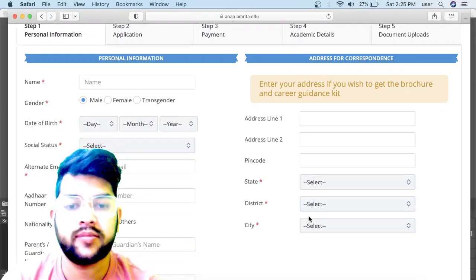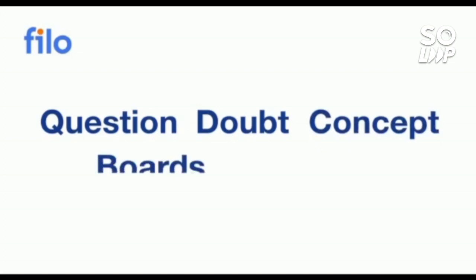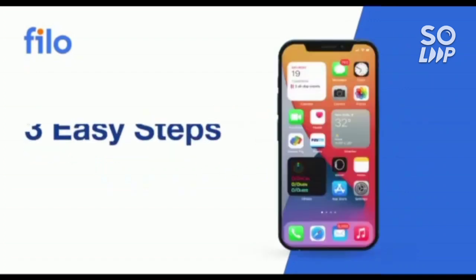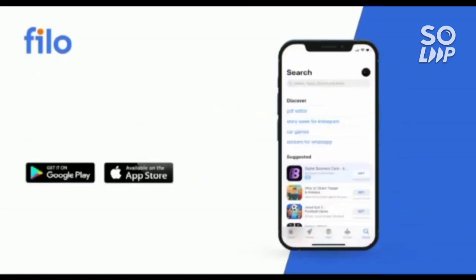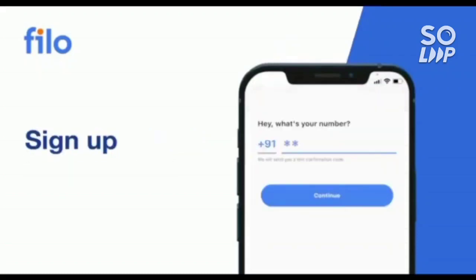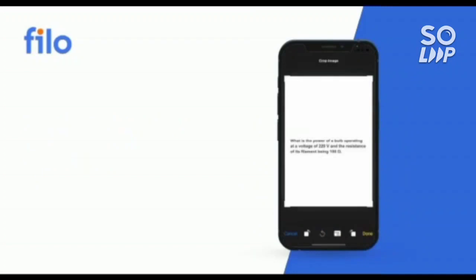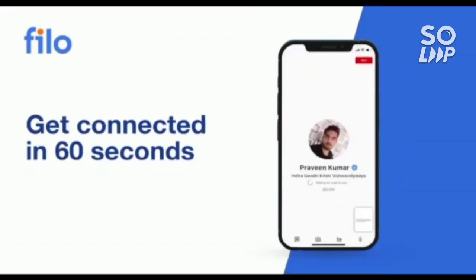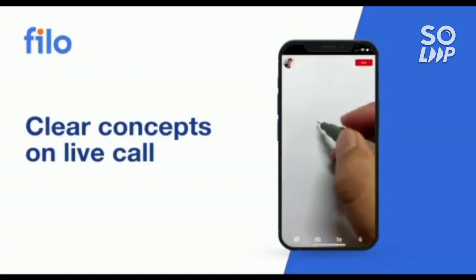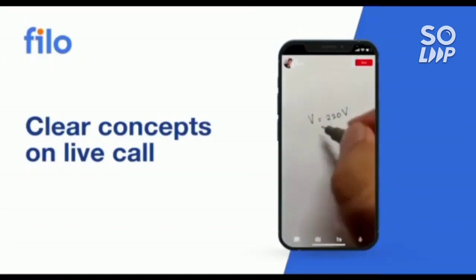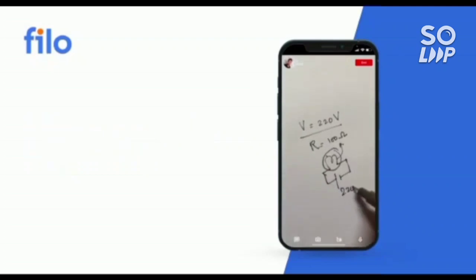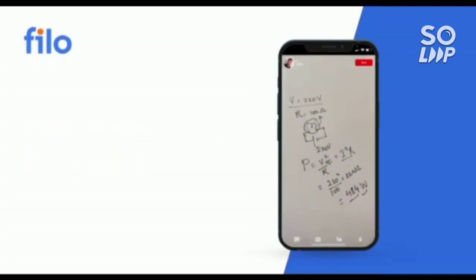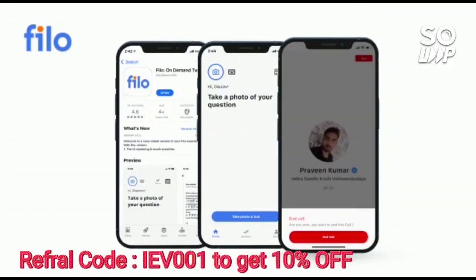Now I would like to introduce the Filo app, where you can get solutions to all your questions or doubts, any concept related to JEE, NEET, or board examinations, 24/7 with these three easy steps. First, download the Filo app from the Play Store. Then sign up using your mobile number. Take a photo of your question and upload it, and within 60 seconds you will be connected to India's best educators. Download the Filo app—link is in the description box. Use code IEB001 to get 10% instant discount.